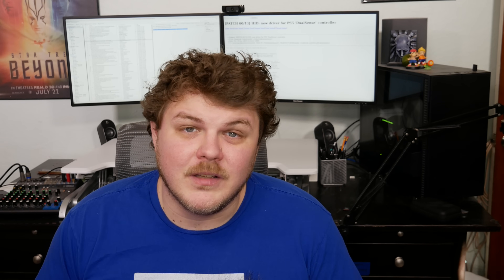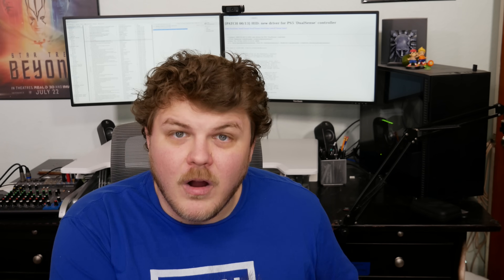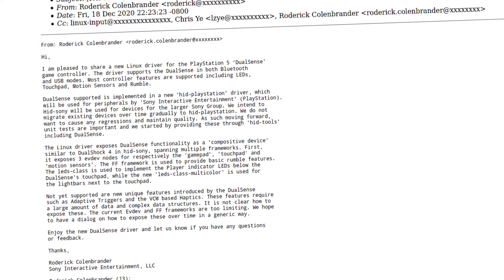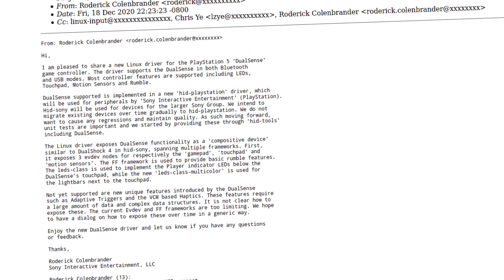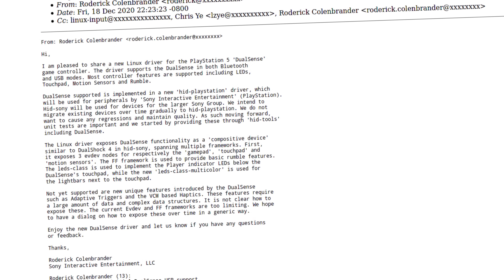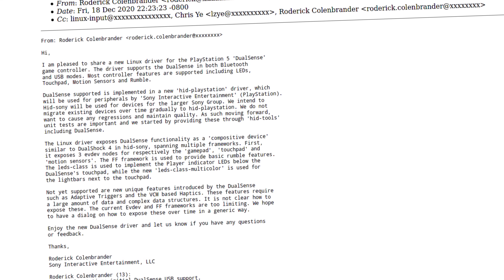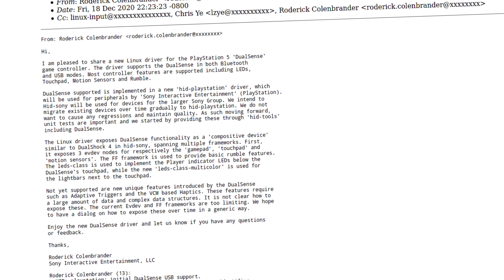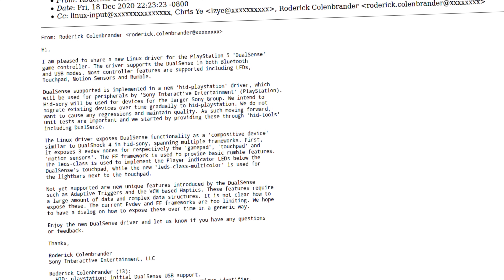I think this is actually really interesting news because Sony already has HID Sony in the kernel, which is where the DualShock 4 drivers and basically all other Sony hardware lives. And with this PlayStation driver, what's going to happen is they're actually moving most of the PlayStation hardware out of HID Sony and into HID PlayStation — just a nice little organizational thing. HID Sony will be used for devices for the larger Sony group, and they intend to migrate existing devices over time gradually to HID PlayStation.